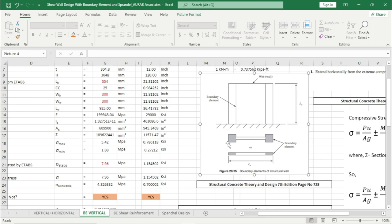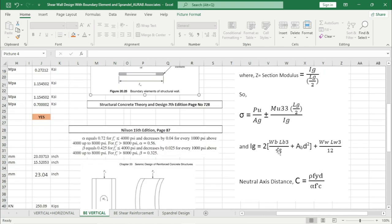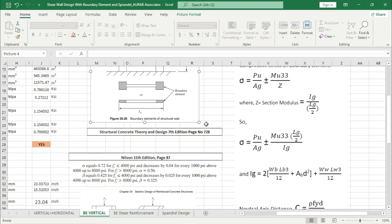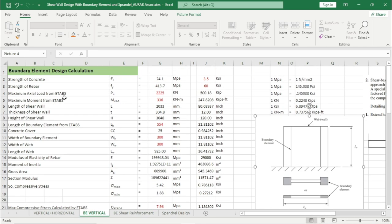In the first procedure, the thickness or width of the boundary element is greater than the web thickness. In the second procedure, the width or thickness of the boundary element is the same as the web thickness. You can use this Excel sheet for both procedures. We have used the formula for calculating Ig: bh³/12 plus Ad². This Ig formula is for the boundary element; for two boundary elements we have multiplied this value by two. For the web that means bh³/12. If you follow the second procedure — where boundary element thickness equals the web — this will use bh³/12 for the whole shear wall.